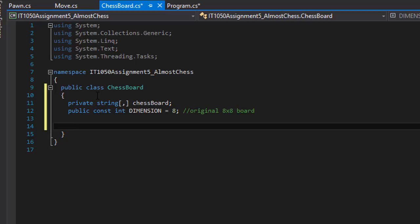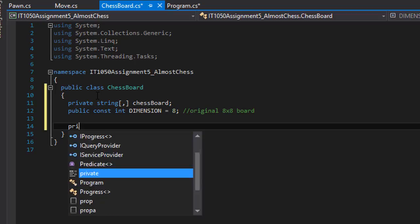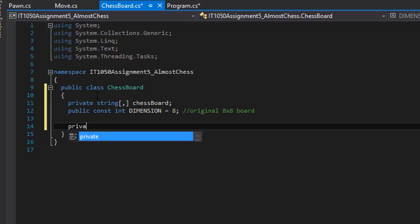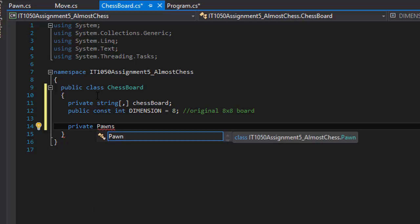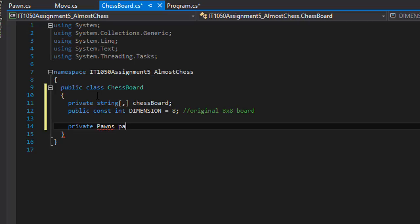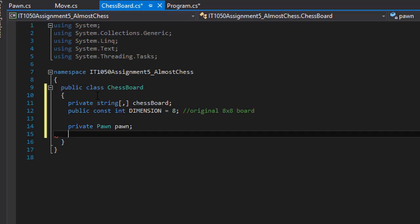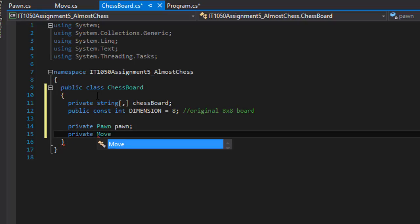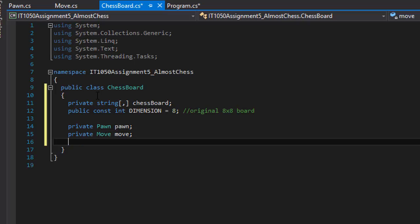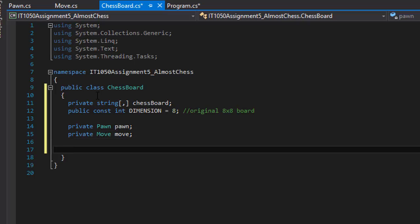Since I'm going to be moving the pawns on my chess board, I need access to both the pawns and move classes. So I'm going to create a private Pawn, and I'll call it pawn, just lowercase pawn. And the next one will be private Move, lowercase move.